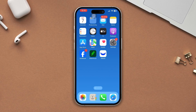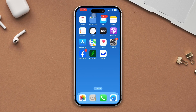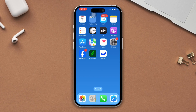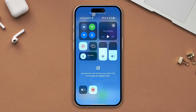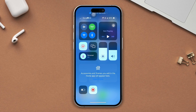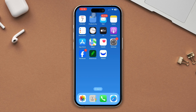Solution 1: Enable or turn off airplane mode. Slide down, turn on airplane mode, and wait for 30 seconds, then turn it off again. Check your problem to see whether it is fixed or not, then try the next solution.